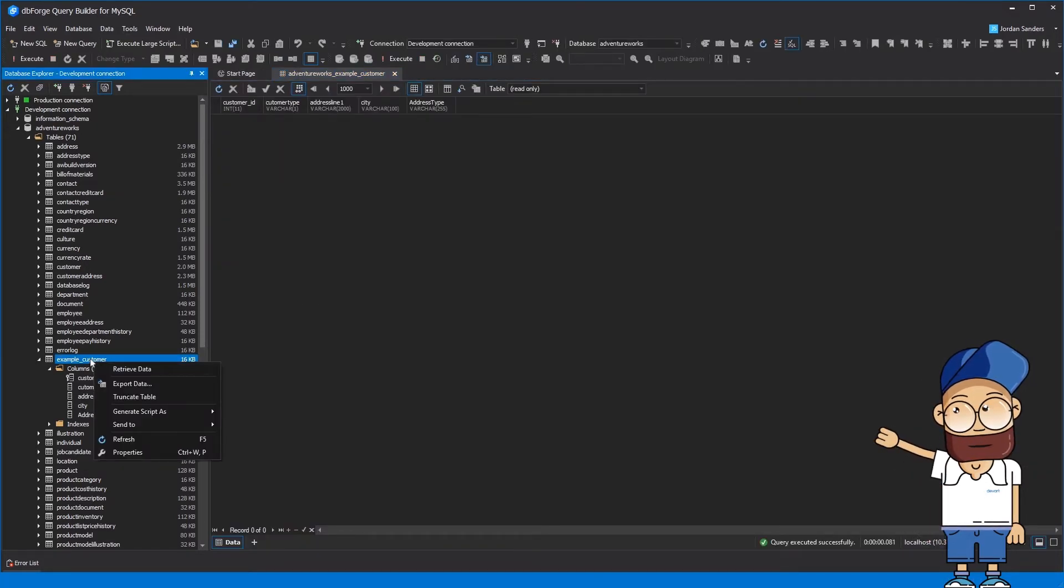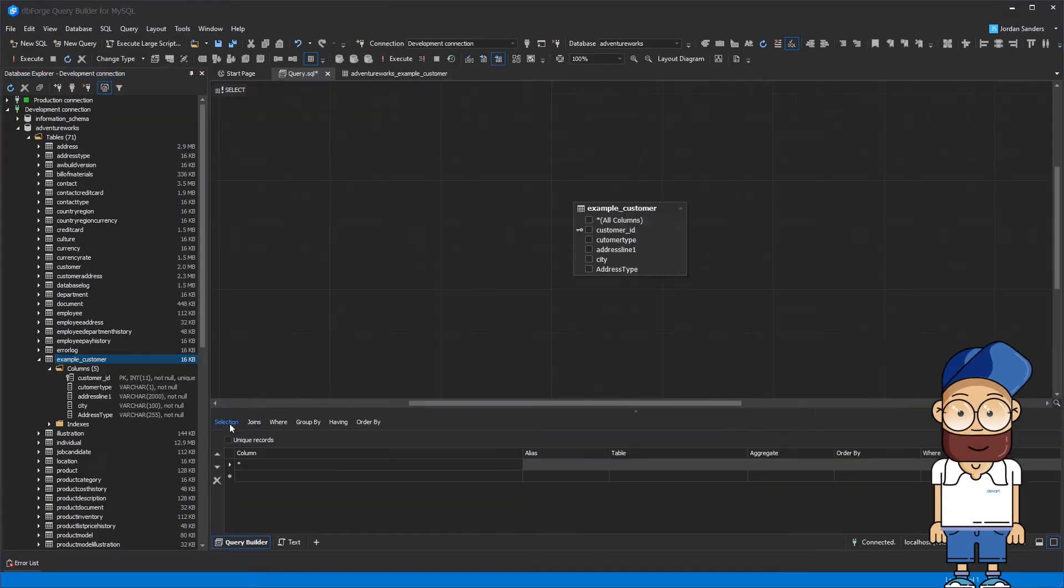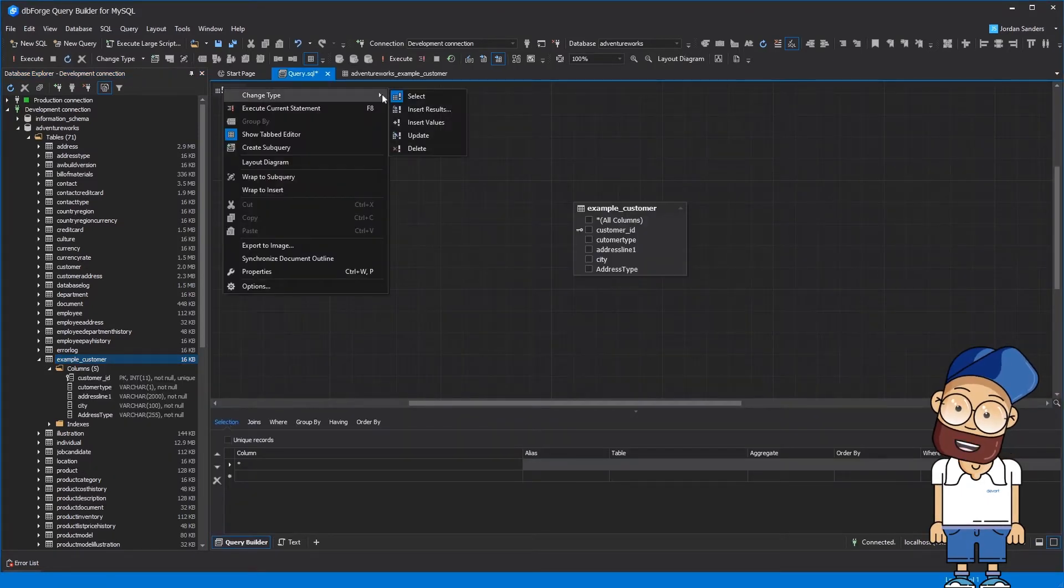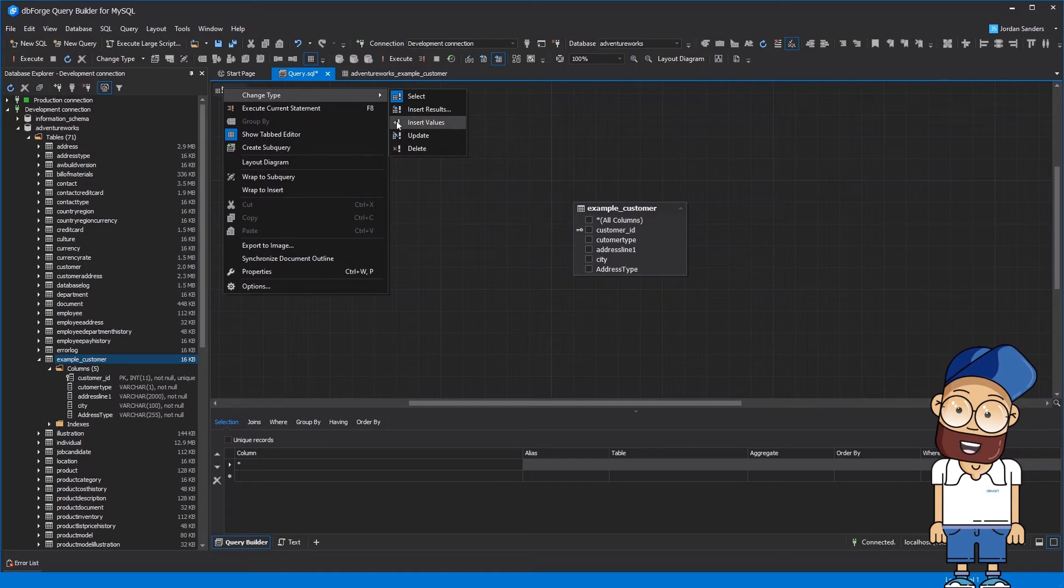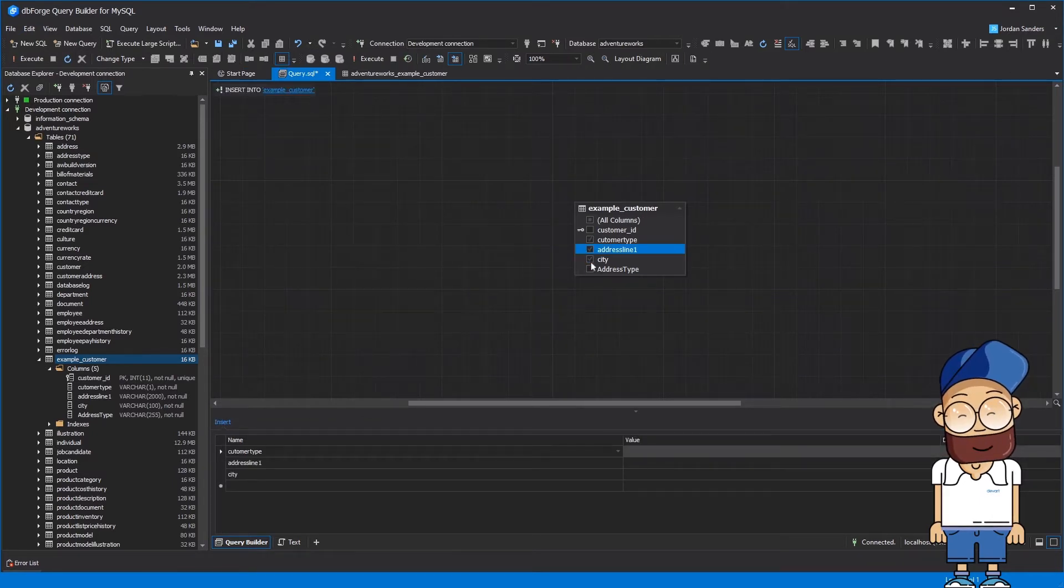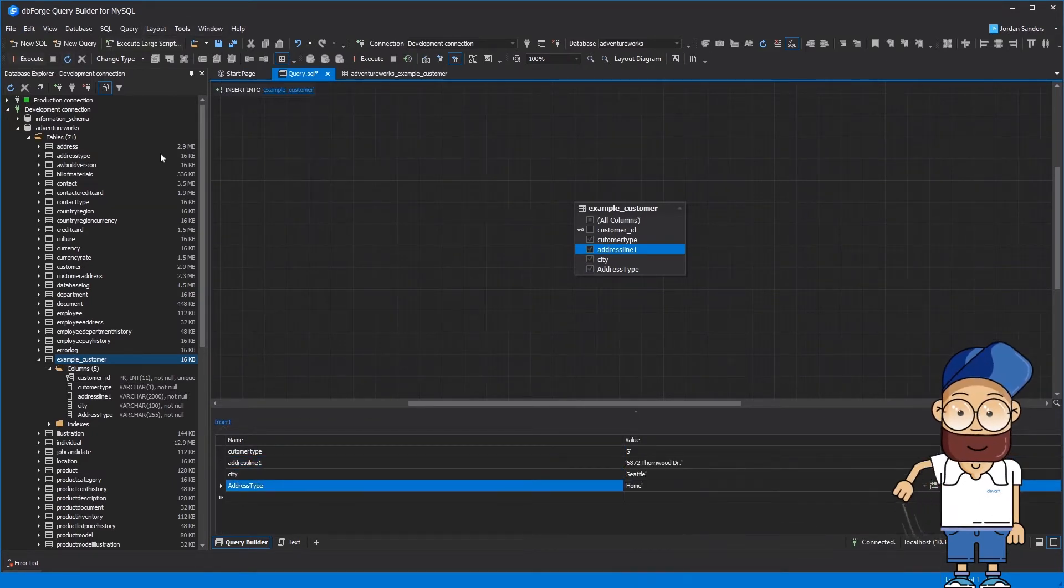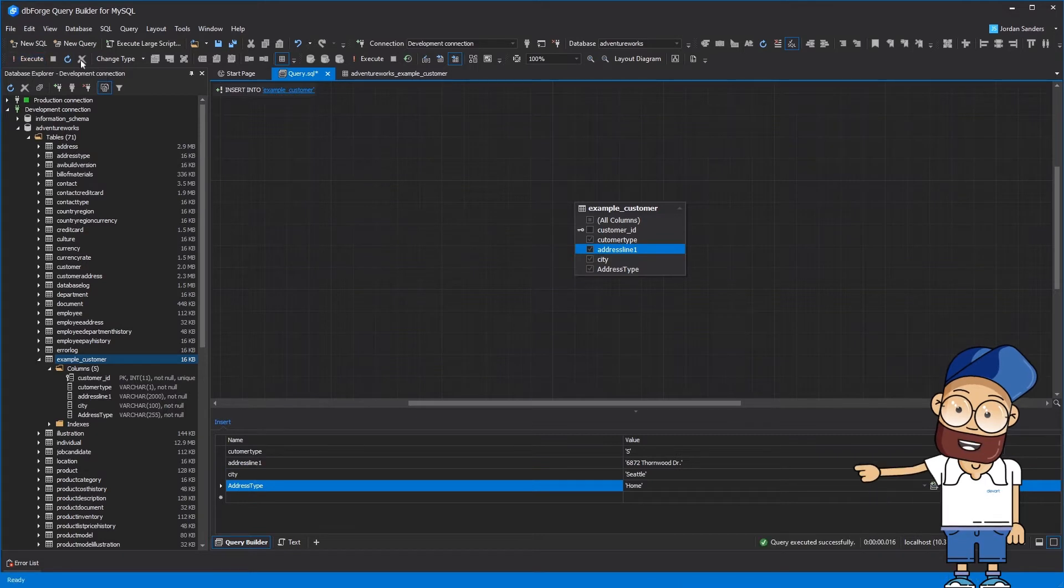Now send the table to the query builder diagram. Change the query type from SELECT to INSERT VALUES. Select required columns, assign values to them, and execute the query.